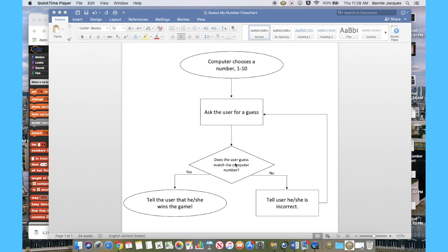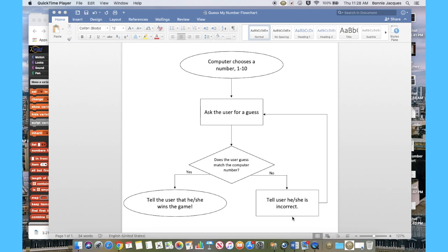But if the user guess does not match the computer number, then you need to tell the user that he or she is incorrect, but then we're going to allow them another opportunity to guess.